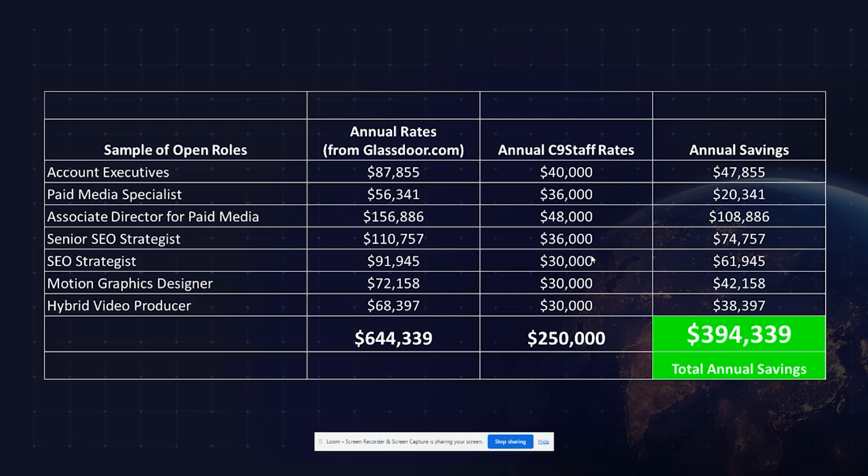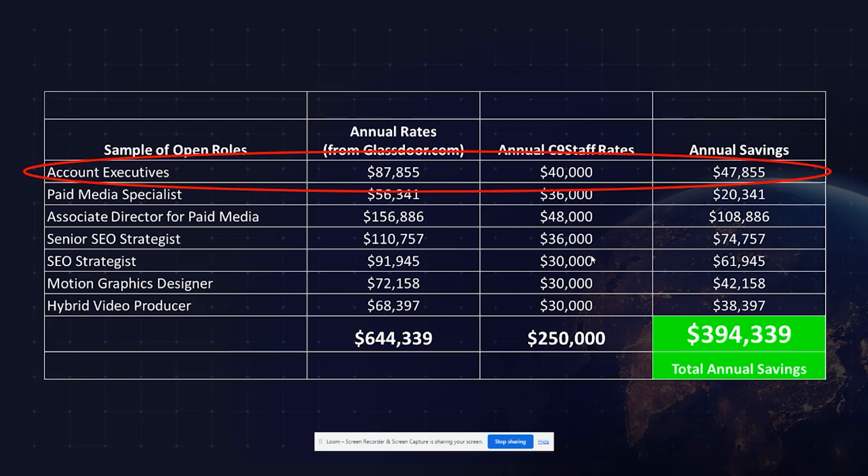Check out this quick comparison. According to glassdoor.com, an account executive or account manager hired domestically would have a salary close to $88,000 annually. But with C9 staff, we can deploy one that's equally competent, or probably even more, for just $40,000. That's an annual savings of almost $48,000.